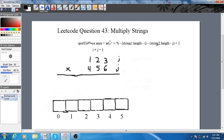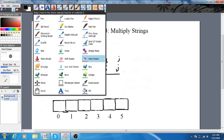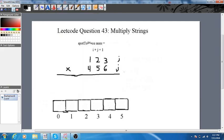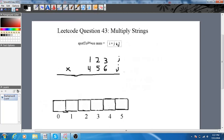You always learn something when you make a video, so that's pretty nice. This will only work if you make the total length of your return array equal to the sum of the lengths of both of your input strings. So i plus j plus 1 is where we place each partial product.